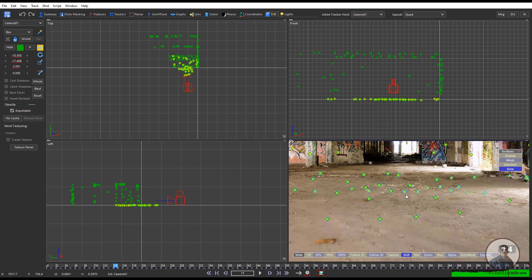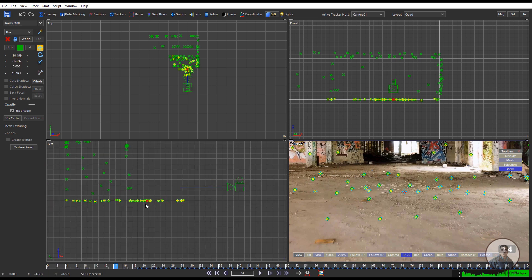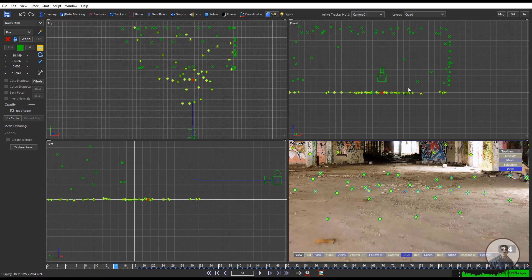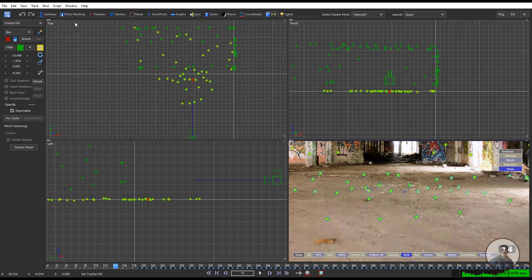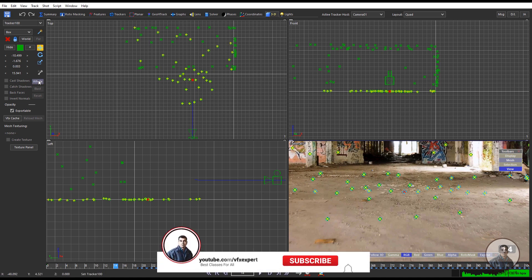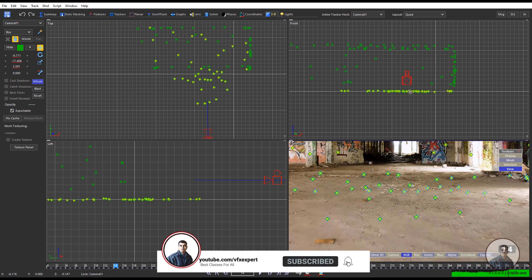Select your desired point and check from all views — front view, top view, left view. Take the Move tool, check Hole, and adjust the scene position accordingly.